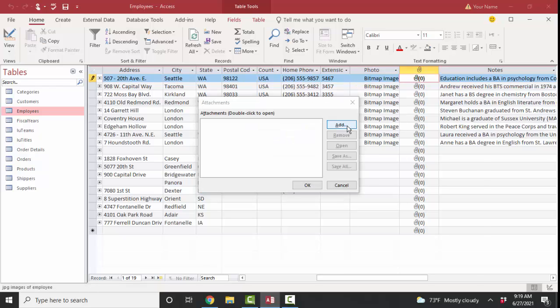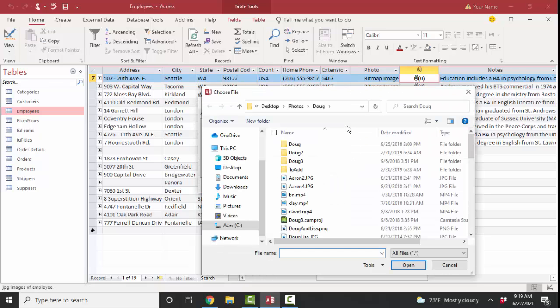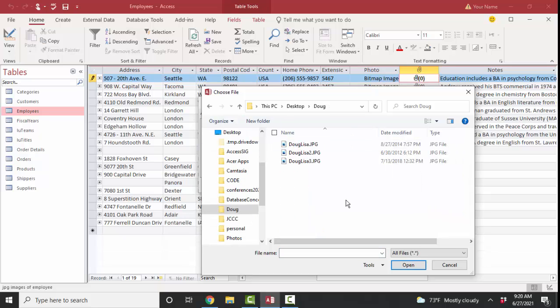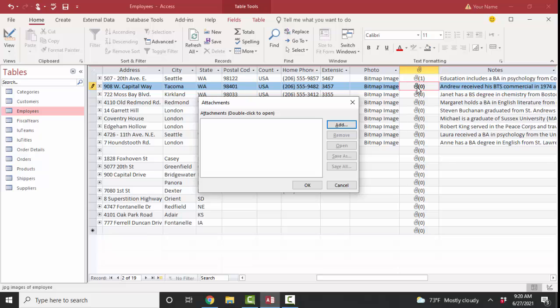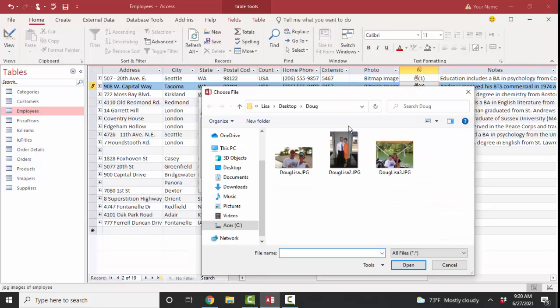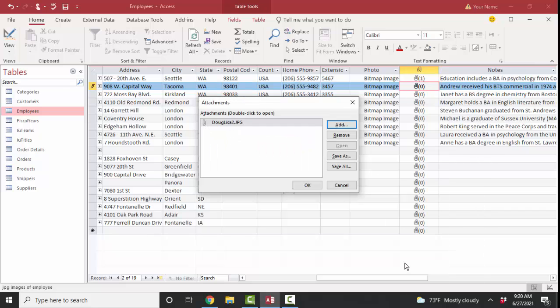So to add an attachment to a record, we simply double-click the paper clip, click Add, and then go and browse through your computer where you have that image stored.